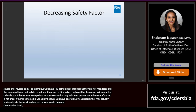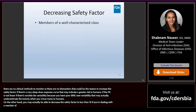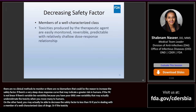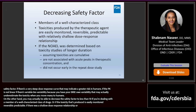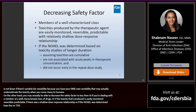On the other hand, you may actually be able to decrease the safety factor to less than 10 if you're dealing with a member of a well-characterized class of drugs, or if the toxicity produced is easily monitored, reversible, and predictable. If there was a shallow dose-response relationship, or if the NOAEL was determined based on toxicity studies of longer duration, you may have a bit more reassurance in reducing the safety factor.